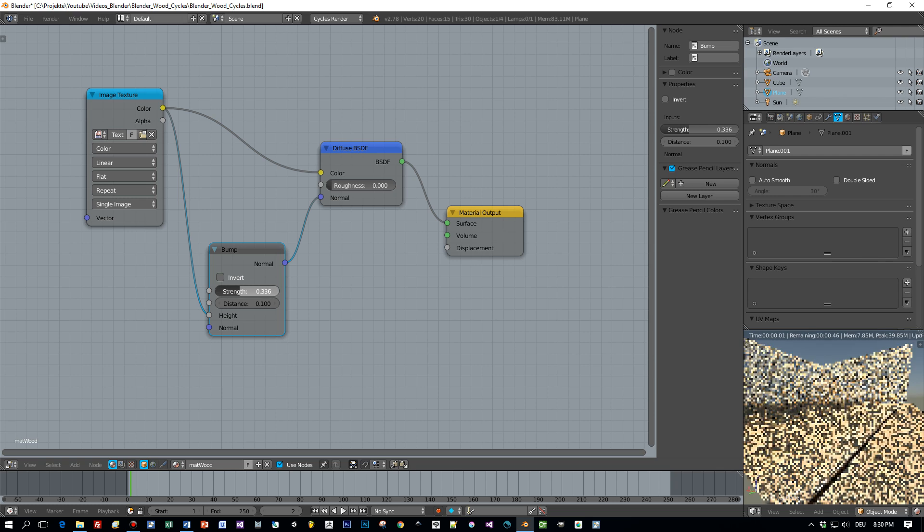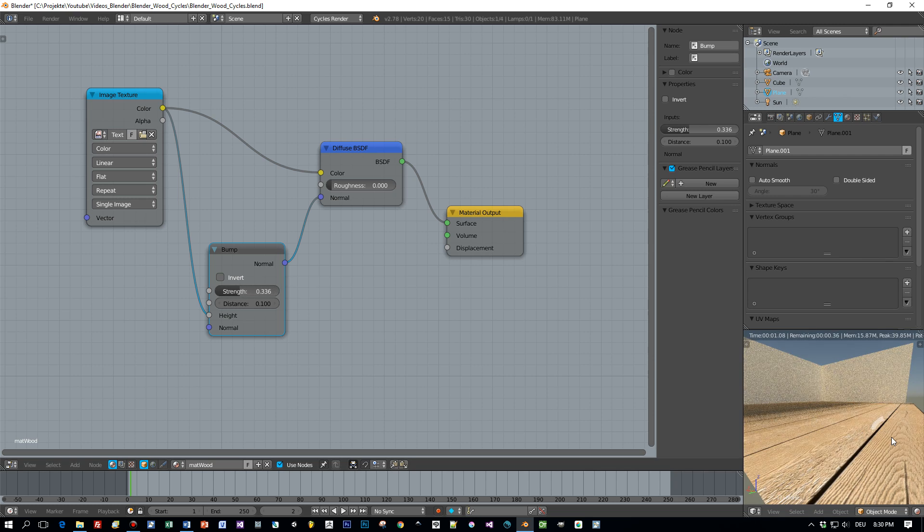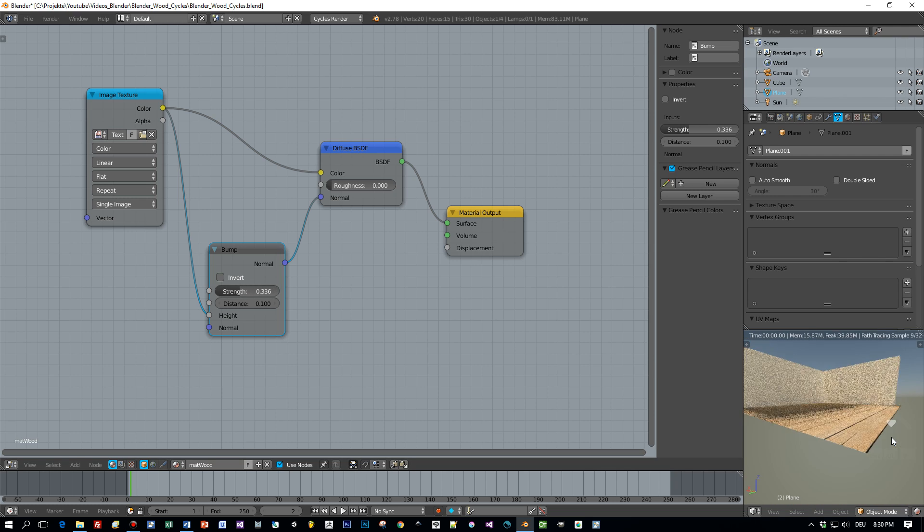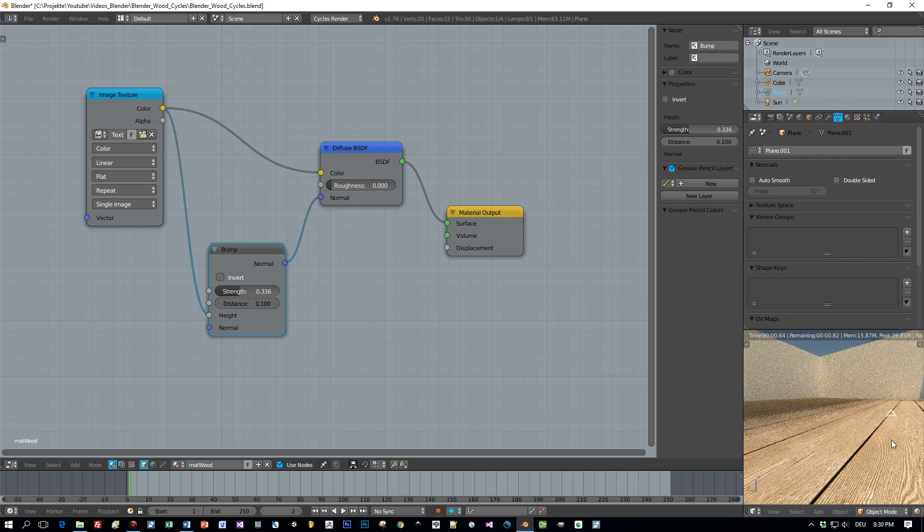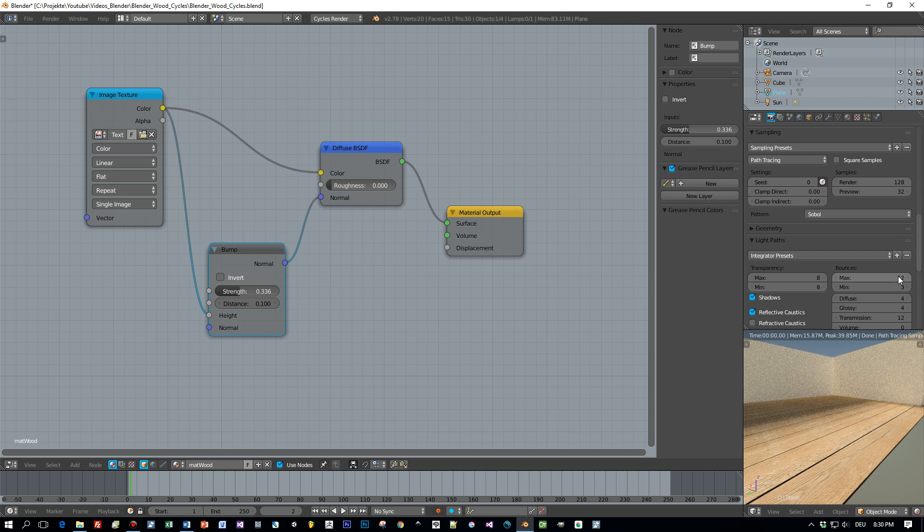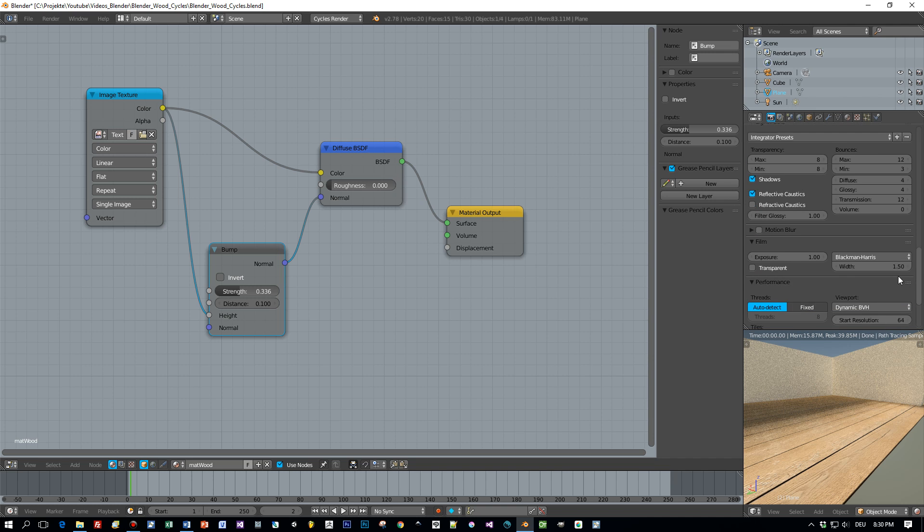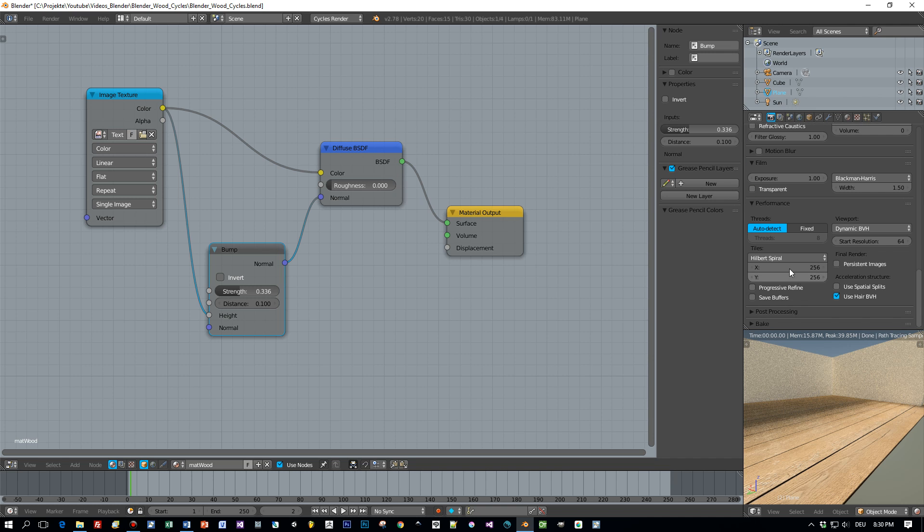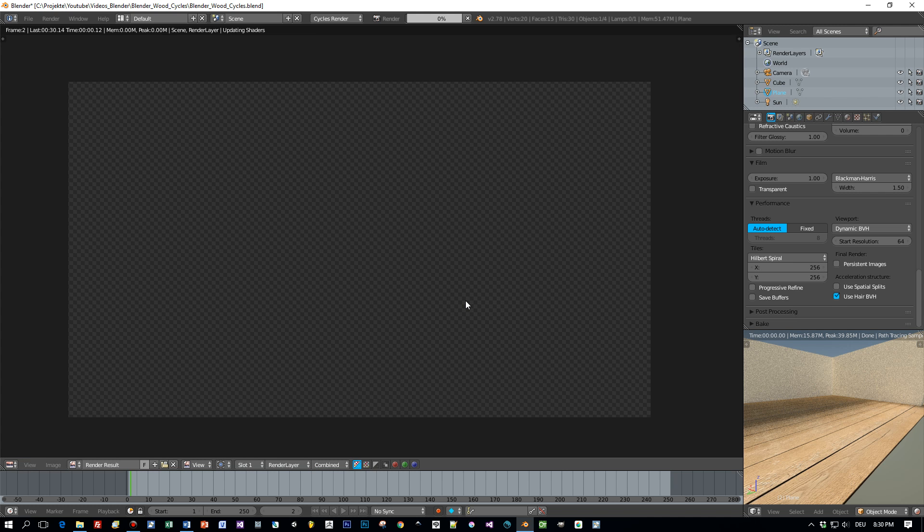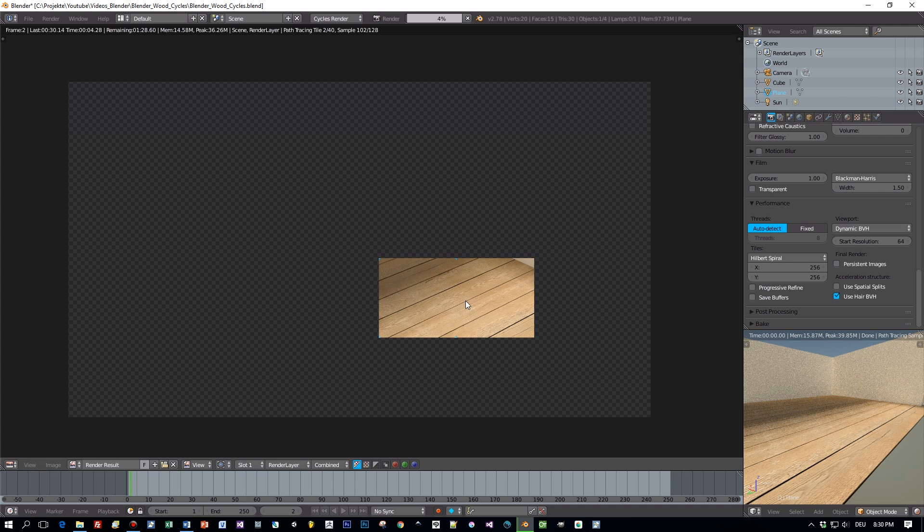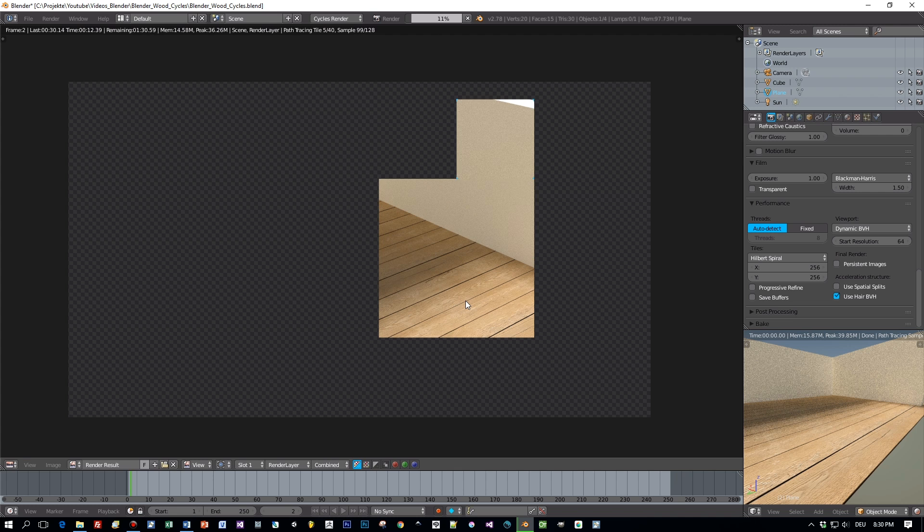And once we are happy with this, we can render this out. I set the resolution to 100% of the rendering and the tile size to 256 to fasten up my rendering with GPU.